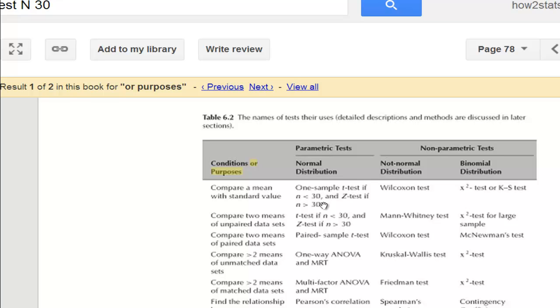When you actually look at the simulation data, however, to determine whether the z-test actually works with sample sizes less than 30, you find that it does.